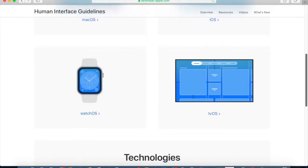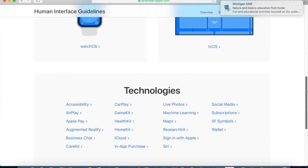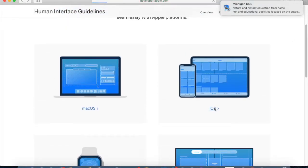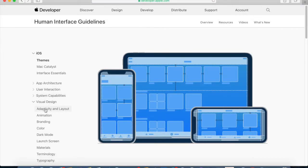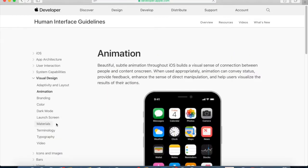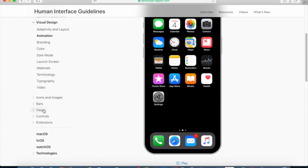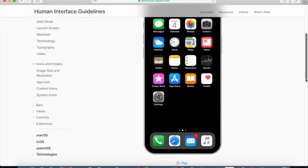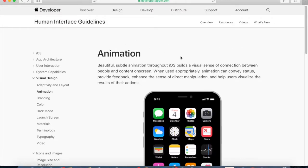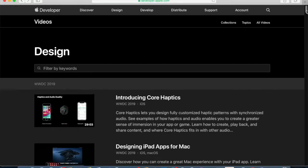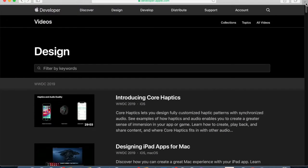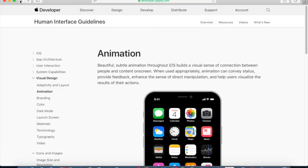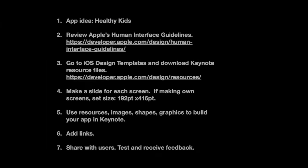A great place to start is the Apple Developer website and look at the Human Interface Guidelines. The Human Interface Guidelines help you make great apps on Apple platforms — on Watch, iPad, iPadOS, macOS, tvOS. It's a huge database of information. They talk about best practices, different ways to use icons, how your users might think about using your app — for example, dark mode versus light mode. They also have a lot of videos you can watch to help you design your app and improve the user experience.